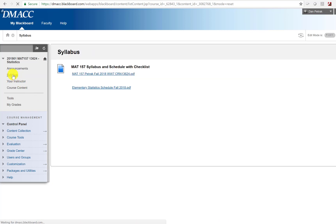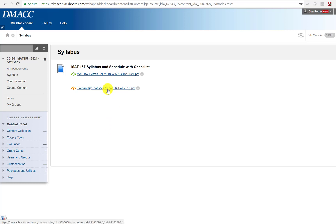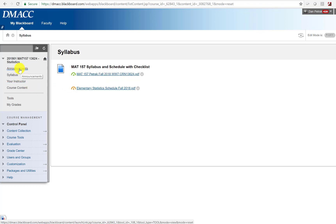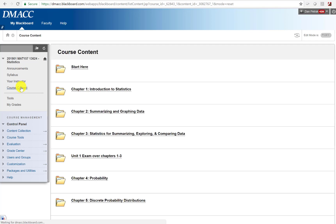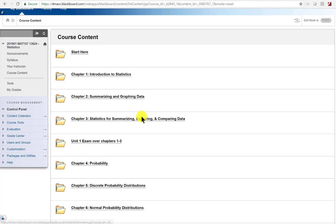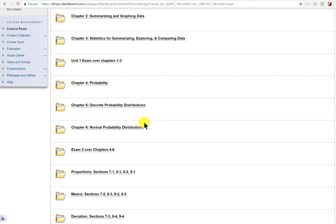Inside the course, under your instructor, the syllabus is right here as a PDF. I've also got a PDF of the calendar, which has a checklist of what to do every week — a handy thing to print out for quick reference. I'll be sending out weekly announcements, and those will be sent to your DMACC email as well, including this welcome announcement.